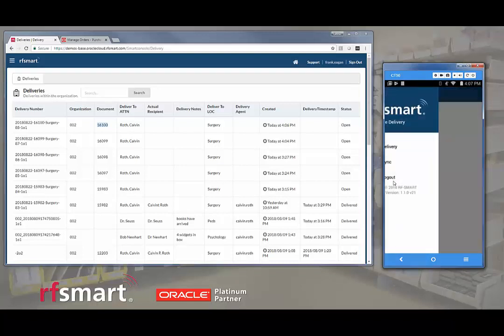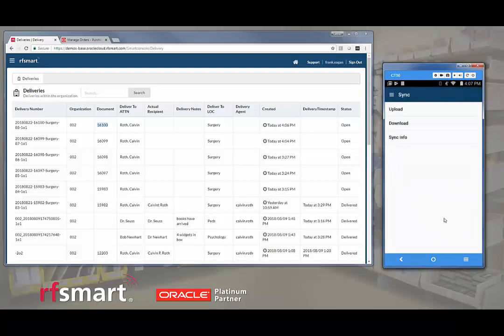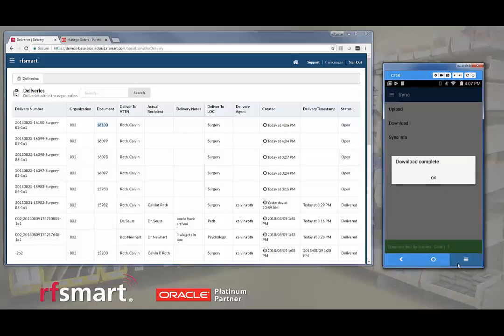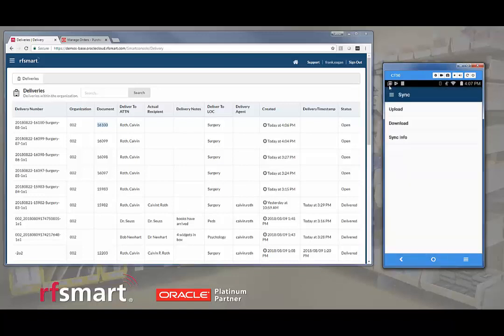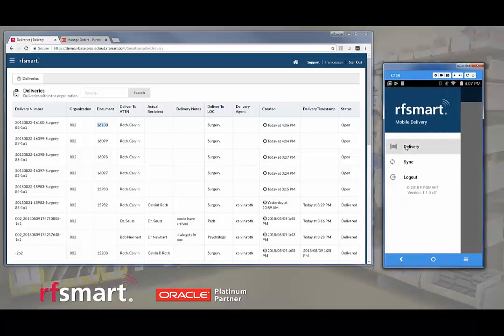We're going to select sync and we're going to download the deliveries. There should be five of them and we can see that there are. And then we can proceed with the delivery itself.